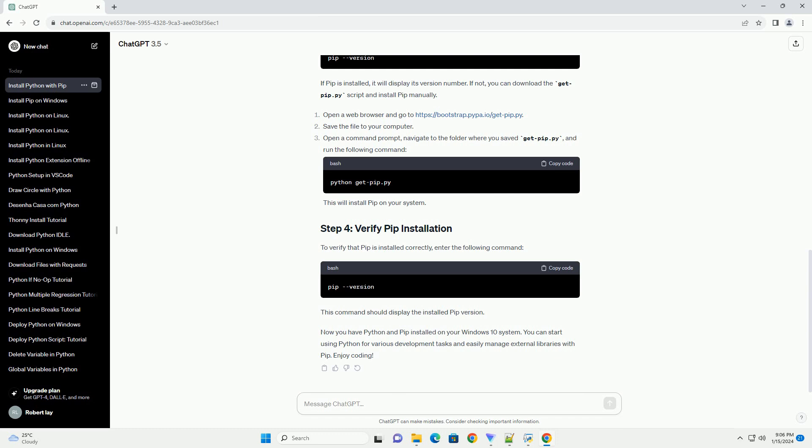In the installation window, make sure to check the box that says Add Python 3.x to Path before clicking Install Now. The installer will now install Python on your system.